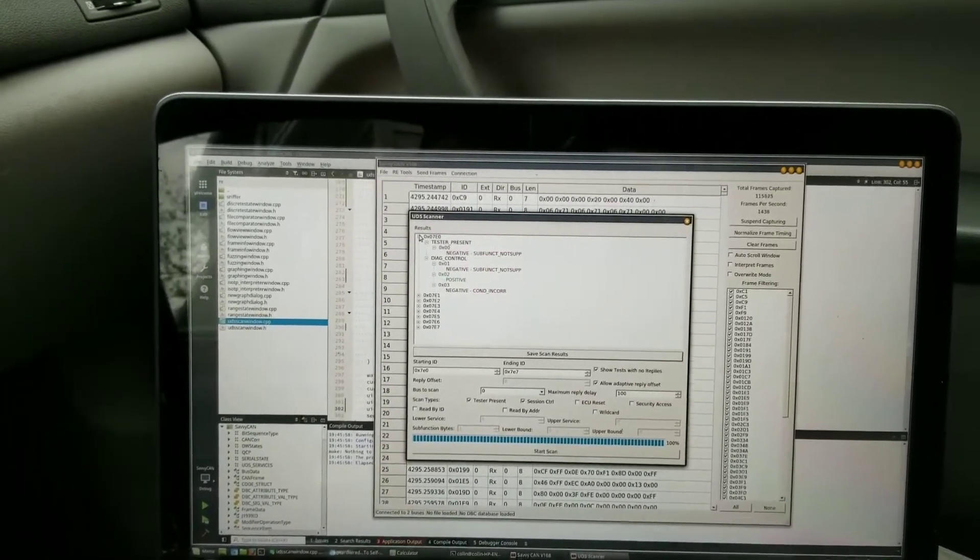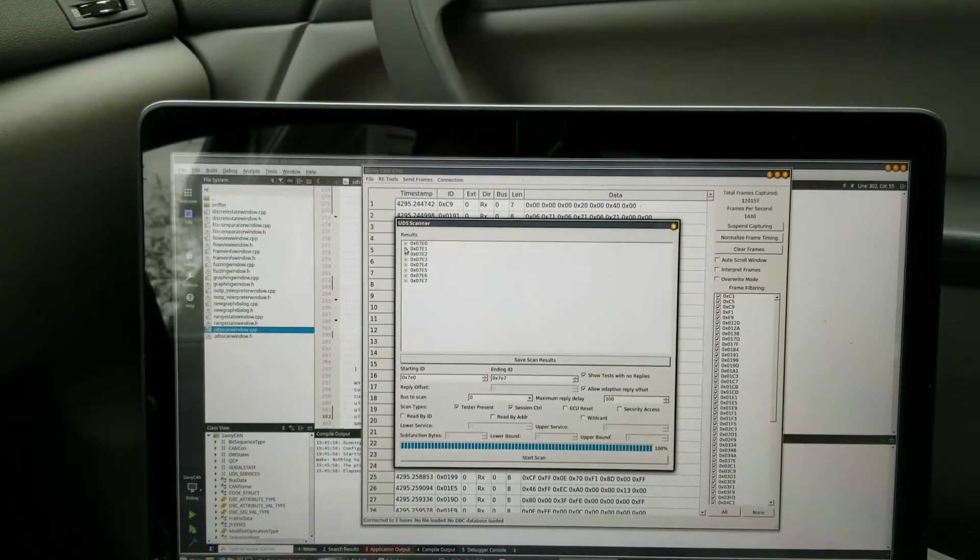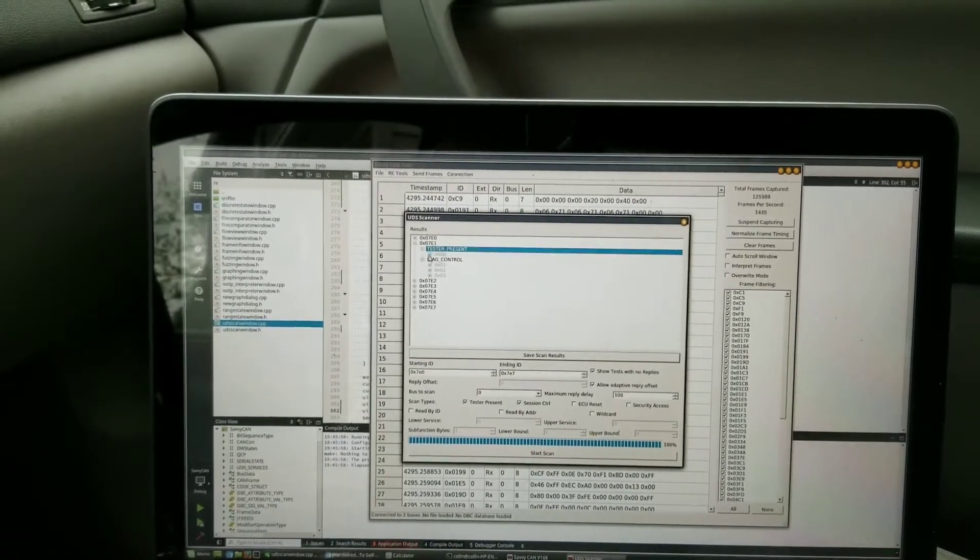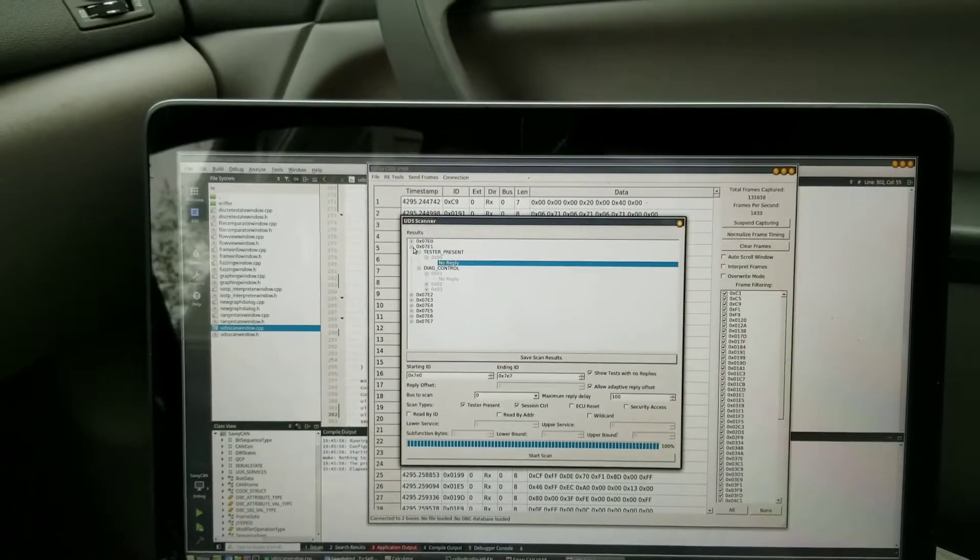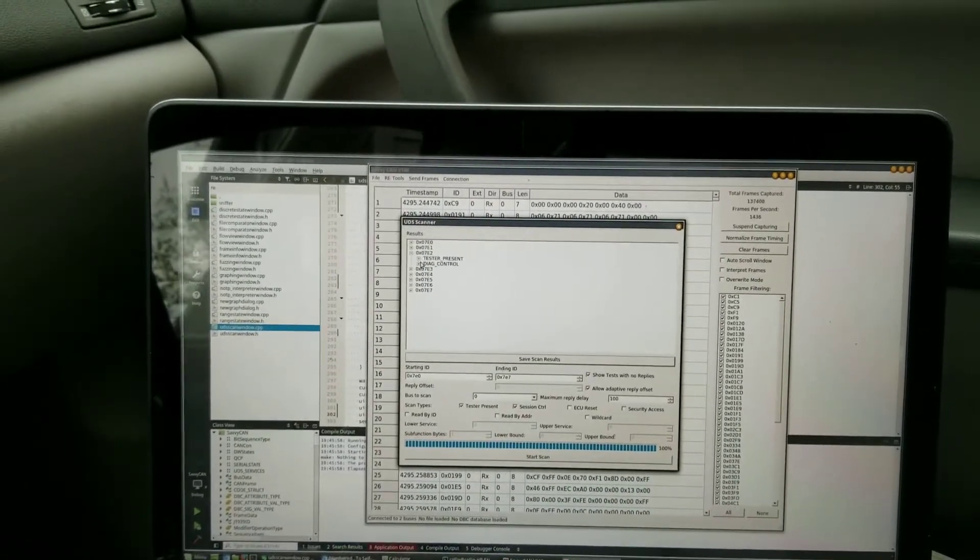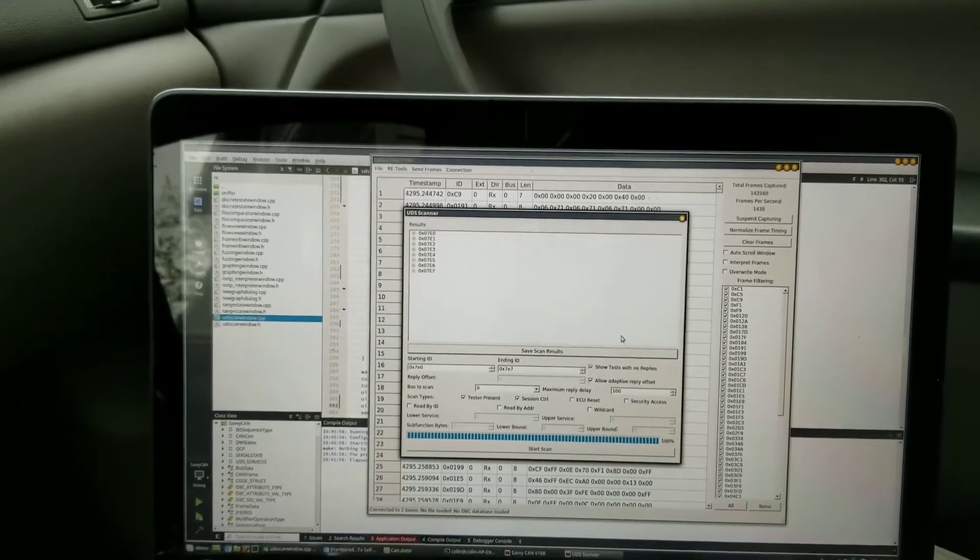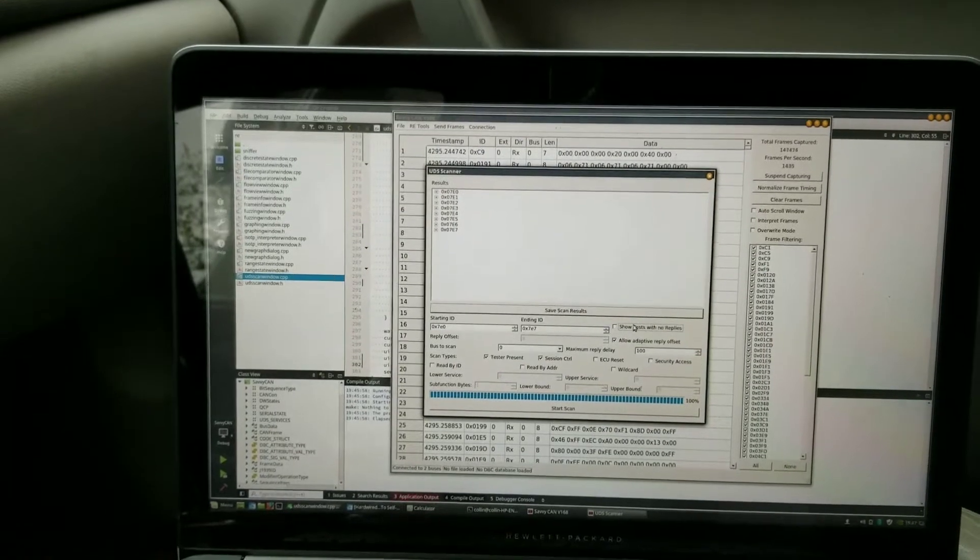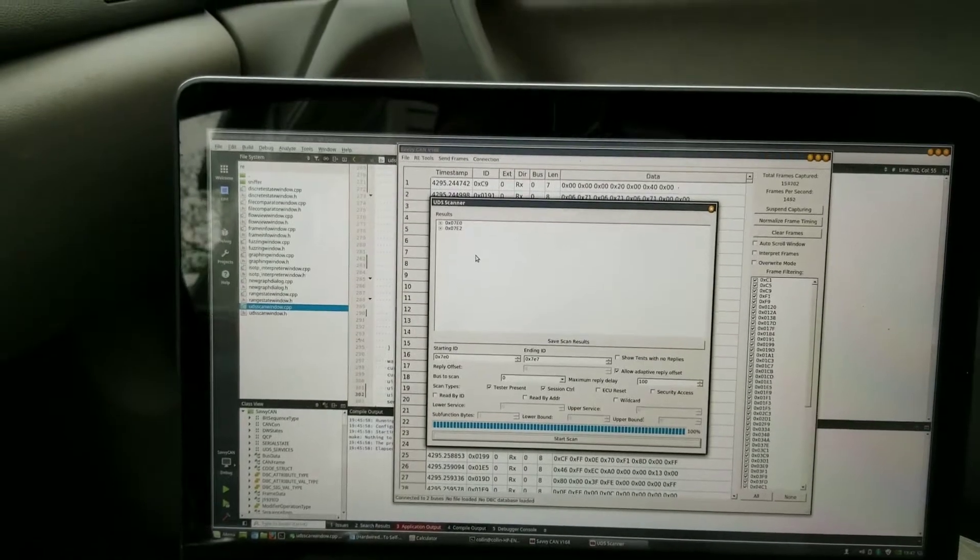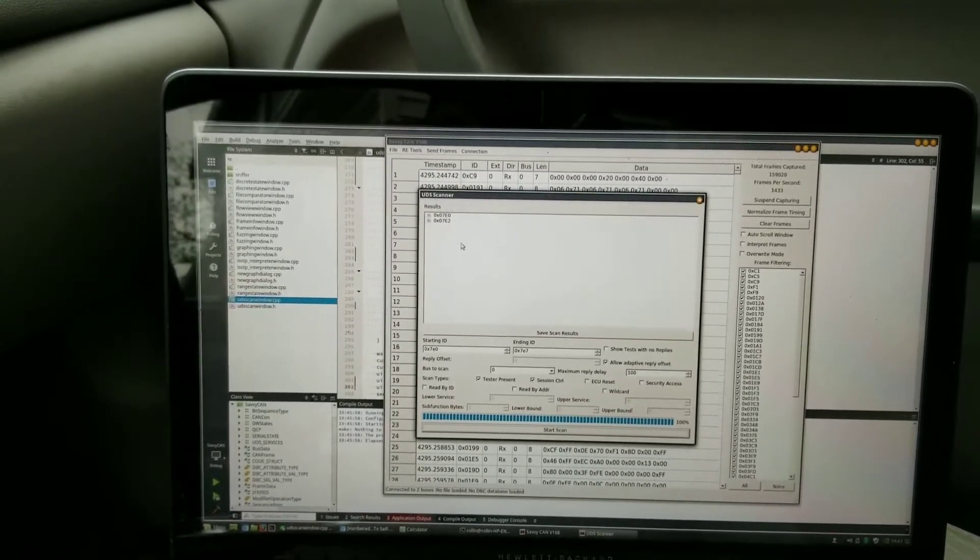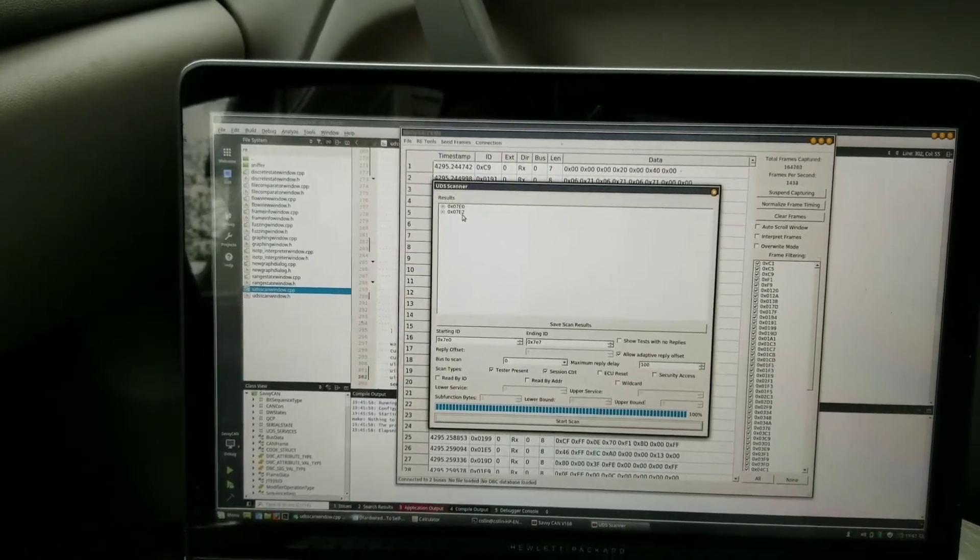So that ECU obviously is there and responding. Try this one, 7E1 - you see these are grayed out, that means no reply. So apparently 7E1 nobody responds to. 7E2, an ECU will respond. So if I go over here and unclick 'show tests with no replies,' then I can start a scan and now you see there are only two ECUs in this car that reply - one replies to 7E0 and one replies to 7E2.